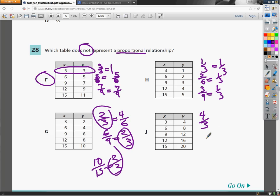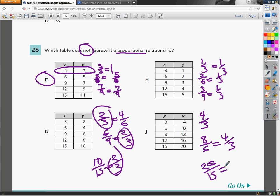Four thirds, 8 over 6 reduces to four thirds. 20 over 15 reduces to four thirds. So when I set up a fraction for each of the rows in J, G, and H, I get the same number for each group.